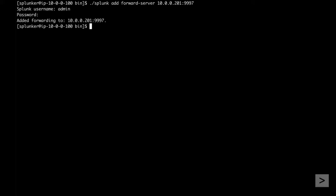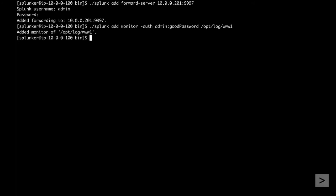Next, we need to tell the universal forwarder what data to send to the indexer. The Add Monitor command is used to tell the universal forwarder what machine data you'd like to send. Here we are telling the forwarder to send all logs located in the www.1 folder to Splunk for indexing.